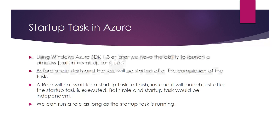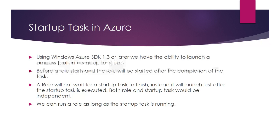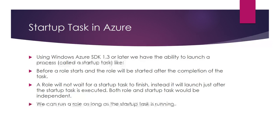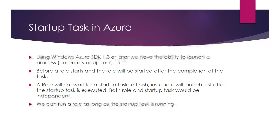A role will not wait for the startup task to finish; instead it will launch after the startup task is executed. Both the role and startup task are independent. You can run a role as long as the startup task is running.